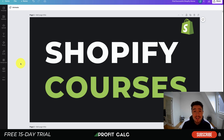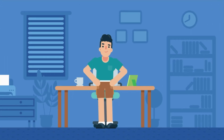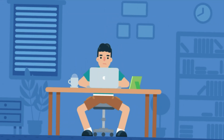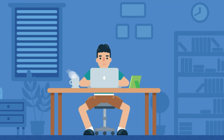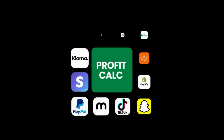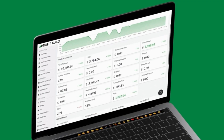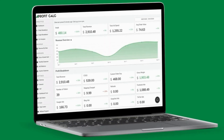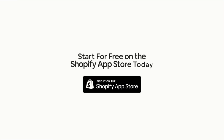Our sponsor is Profit Calc, the one-click profit calculator app available on the Shopify App Store. It comes with a 15-day free trial — there's a link in the description below. It's an affordable and easy-to-set-up app that crunches your numbers in just one click. It automatically syncs with all your accounts and expenses to calculate your profit, displaying everything in an easy-to-read dashboard so you understand your business in real time.